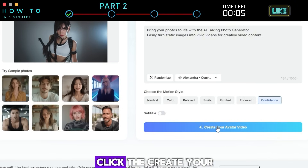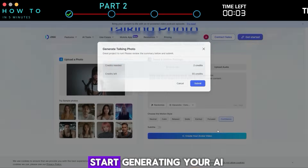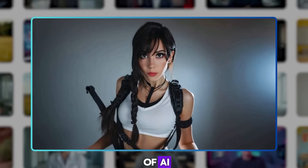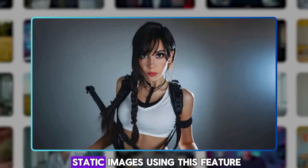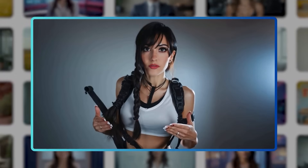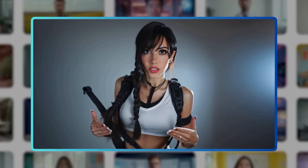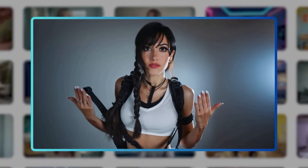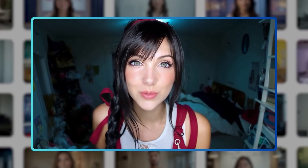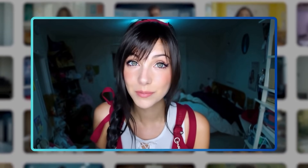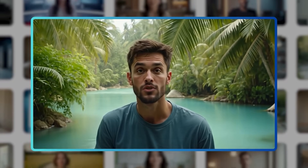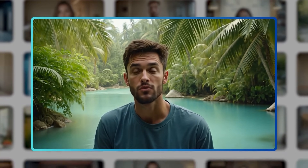Finally, click the create your avatar video button to start generating your AI video. Here are some examples of AI avatar videos generated from static images using this feature. Bring your photos to life with the AI talking photo generator — easily turn static images into vivid videos for creative video content. Jog AI lets you type what you want and instantly creates professional videos with your AI avatar. Create engaging content without showing your face, perfect for tutorials, reviews, and storytelling.